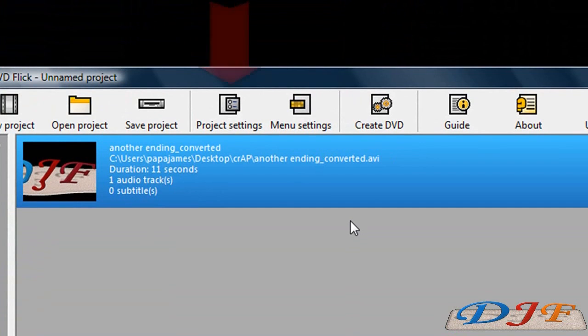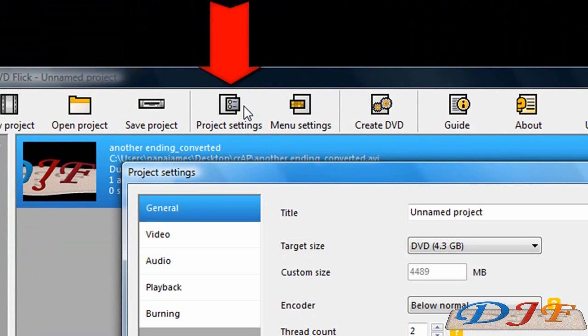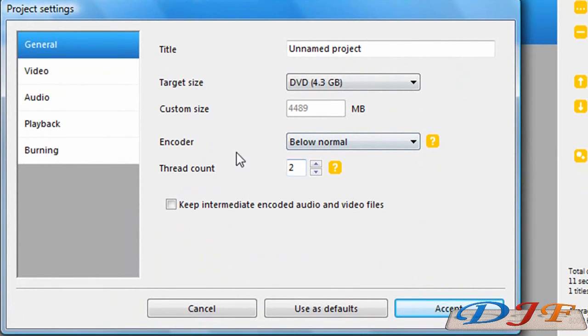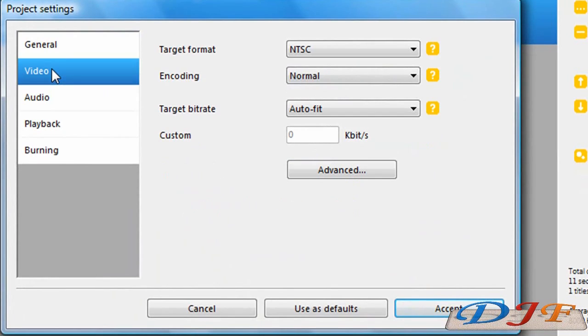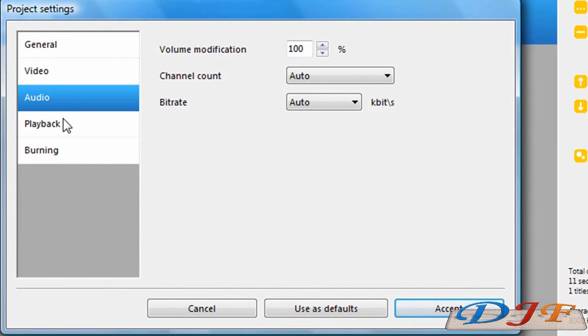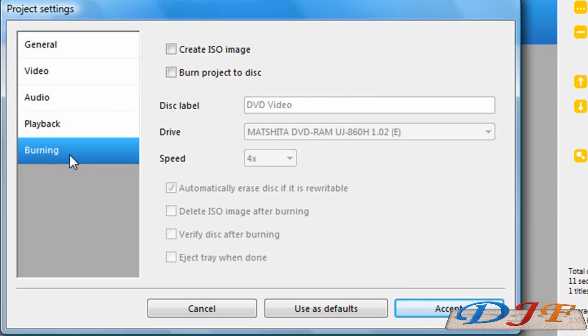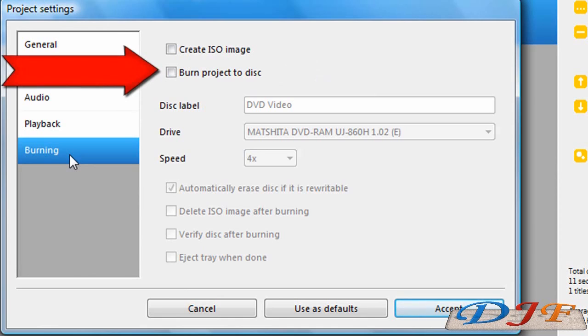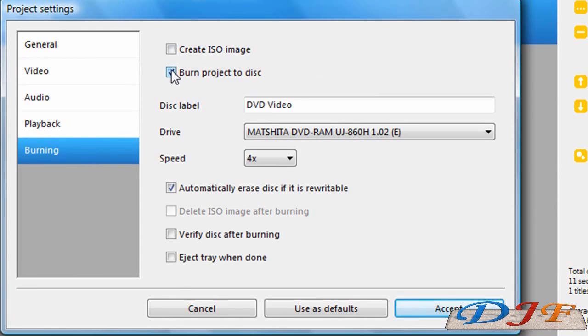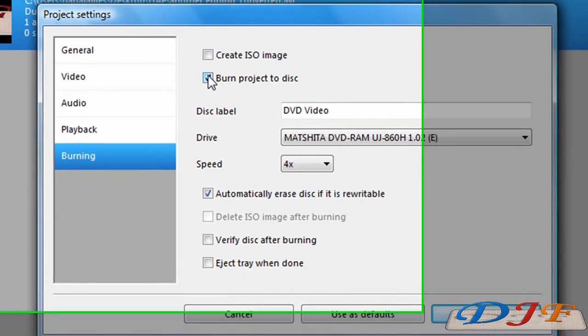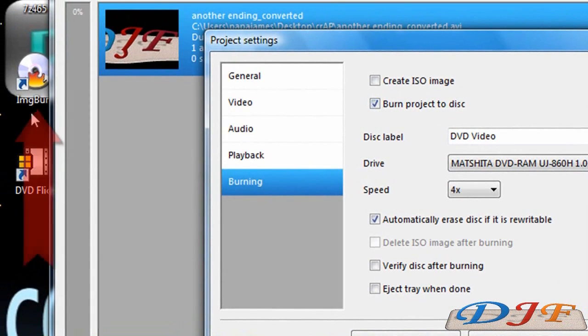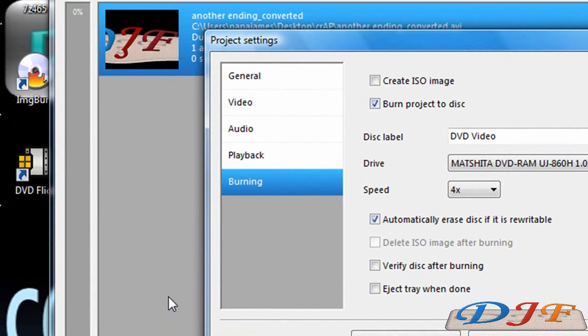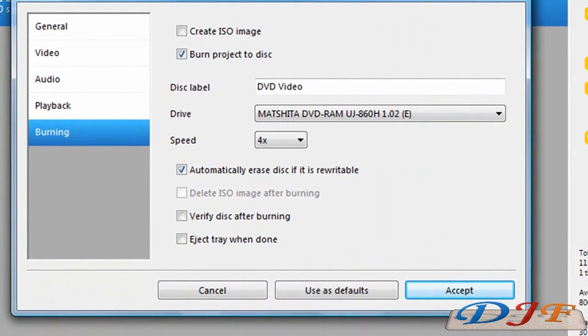The next thing I want to do is go to Project Settings. Now in Project Settings I can change some of the settings stuff. On the General, the Video, Audio, Playback, and the Burning. Now on the Burning one, you want it to burn the project to disc. This is how you get it to automatically burn the disc, is to click on this part right here. And it will automatically burn it to disc. What DVD Flick will do, it will convert it into Video TS files, and then it will open up the Image Burn program, which I had you install, and it will open up that program and burn it onto disc for you. And the last thing you need to do is just hit Accept.